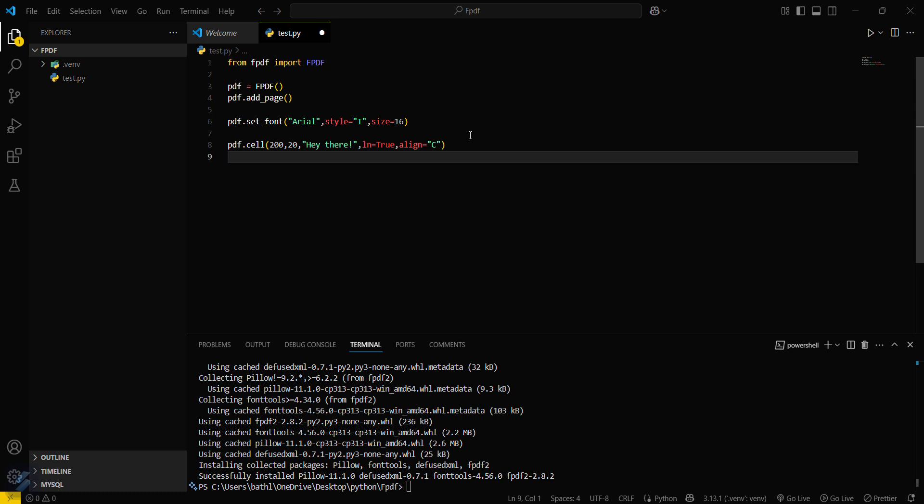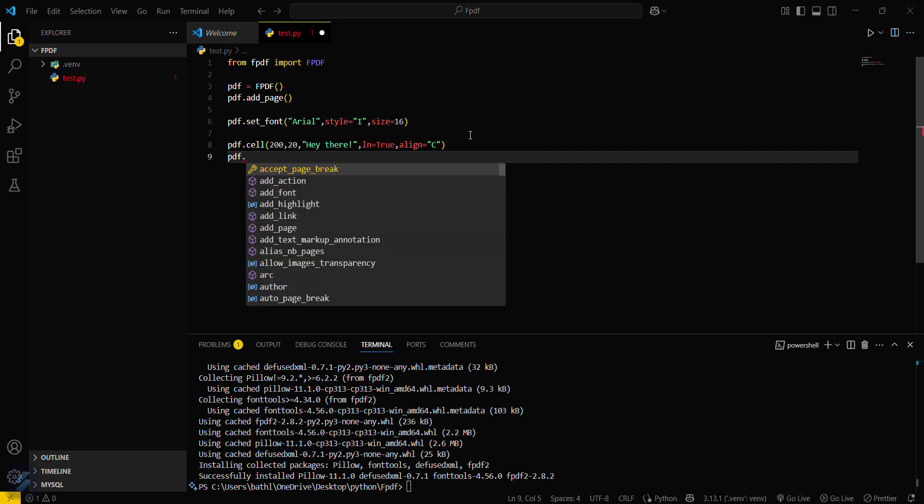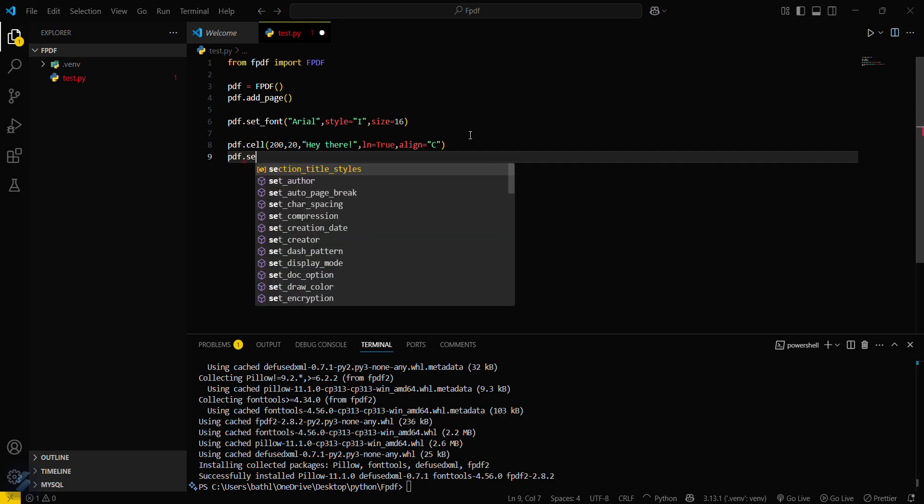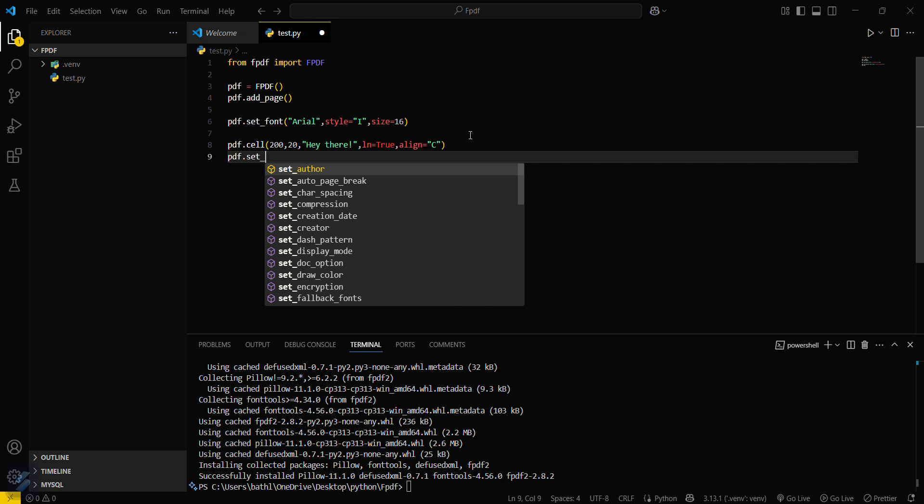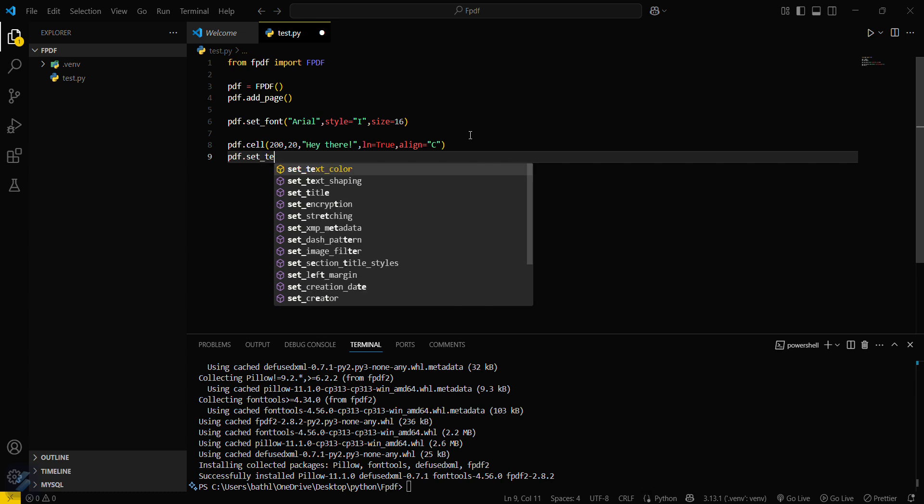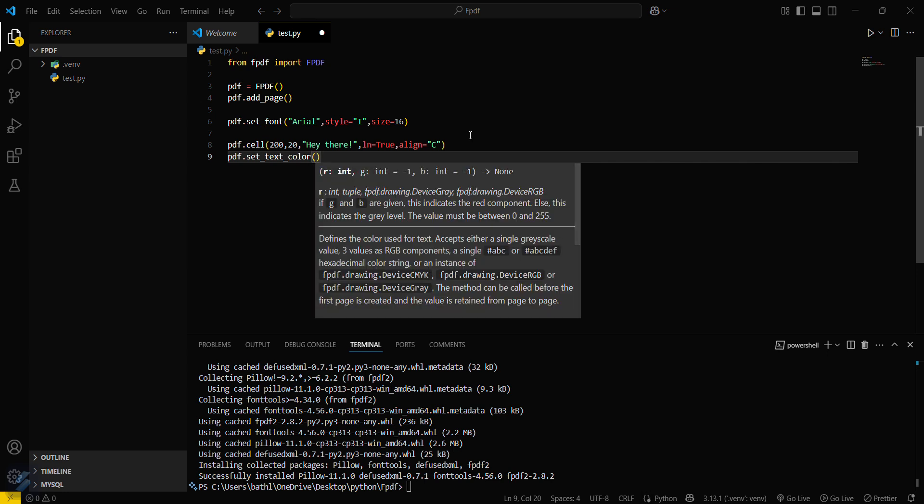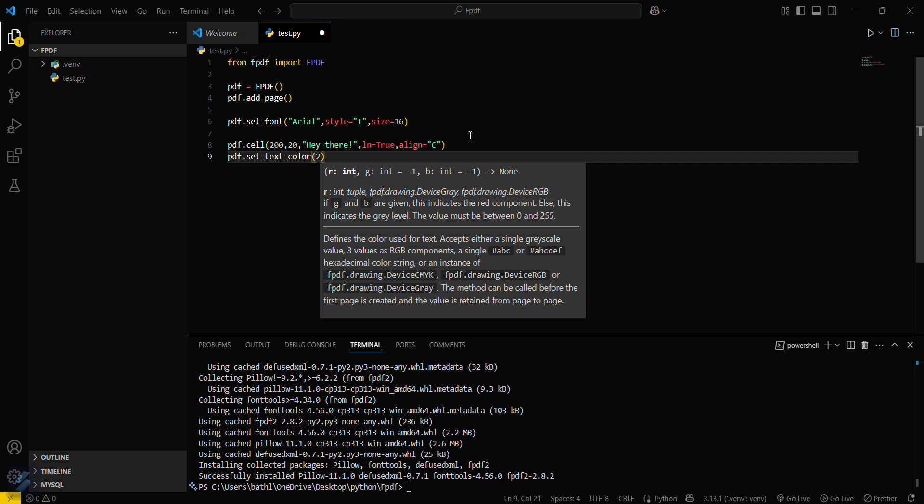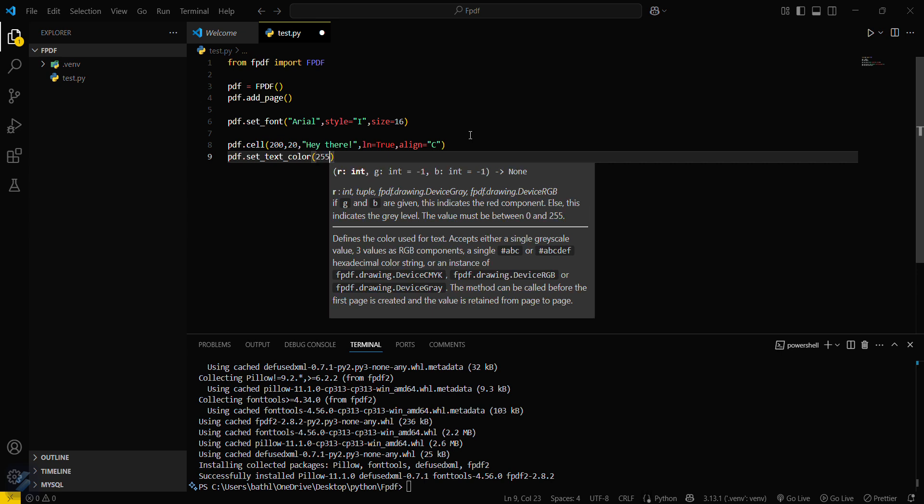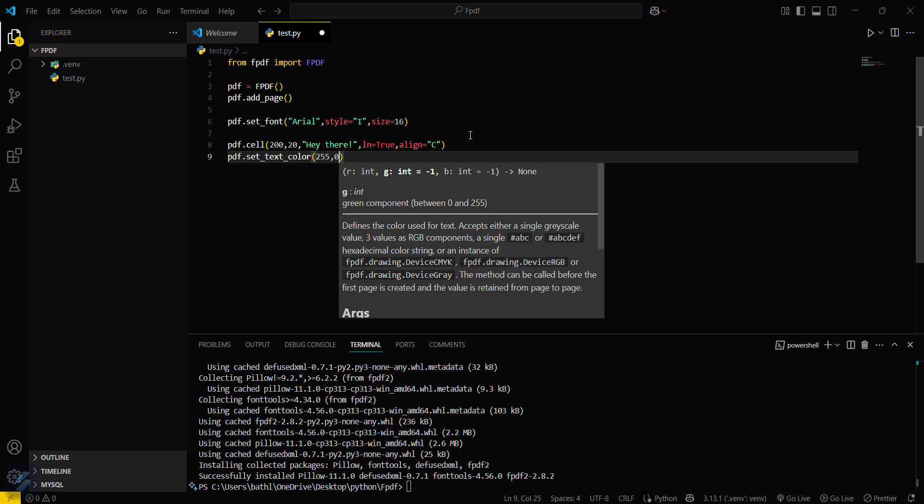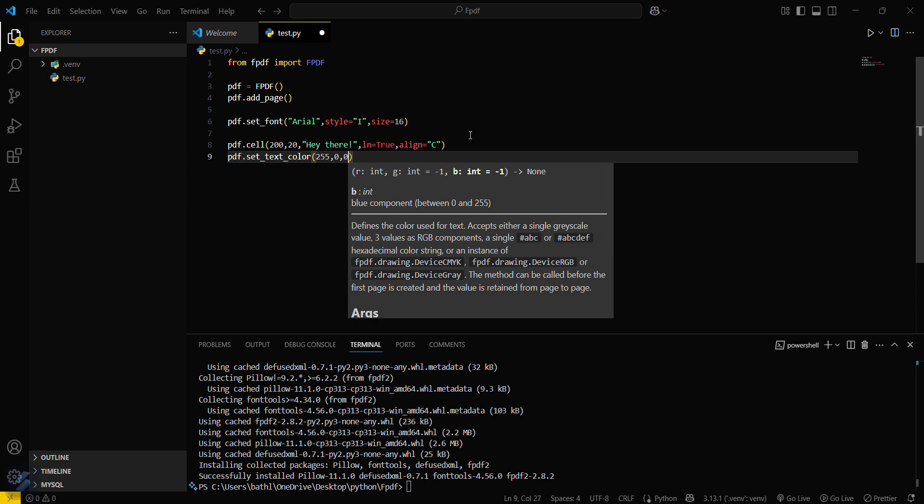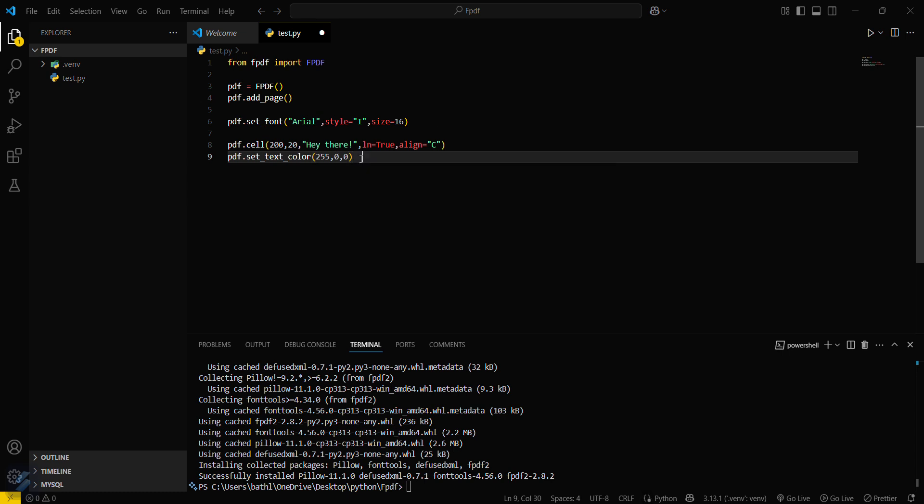Then if you want to change the color of your text, what you have to do is pdf.set_text_color. If you want RGB, if you want red, then I will be going with 255 (that means completely red) and then zero and zero. This is the RGB value for red color. We can comment this out: RGB value for red color.